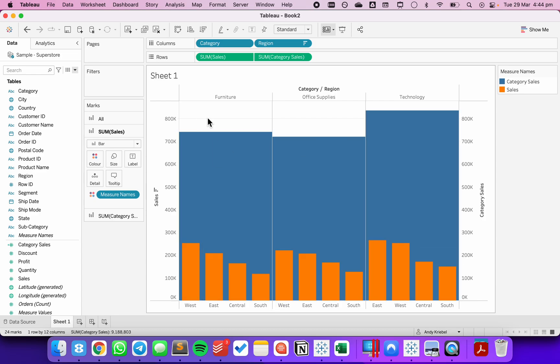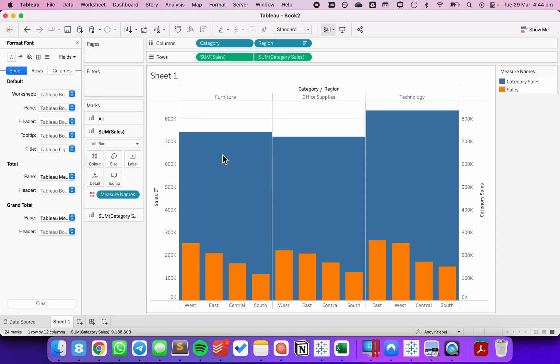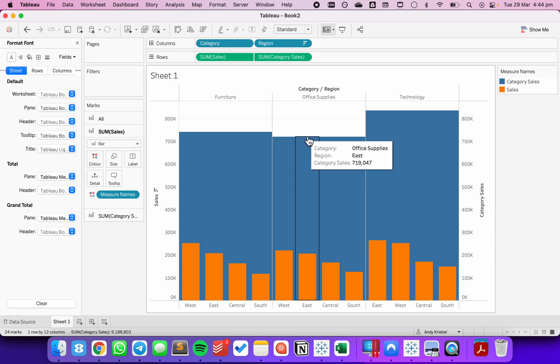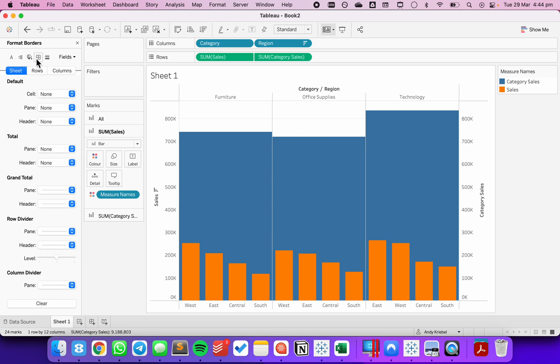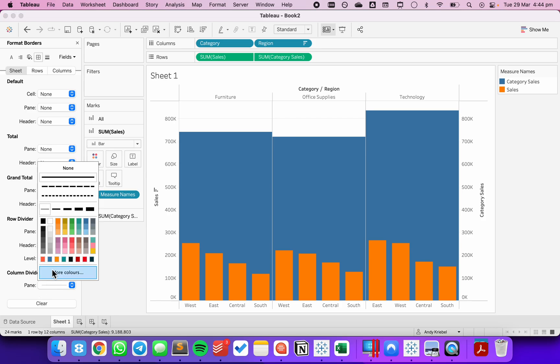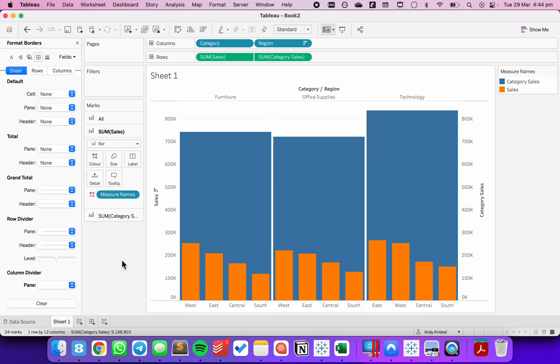From here, it's a bit of formatting. To make sure it's easier to see the difference between the different blue sections for our category sales, I'm going to format the borders. I'm going to make my column divider very fat and make it white. Now you can see we have a nice little divider between each of the sections.